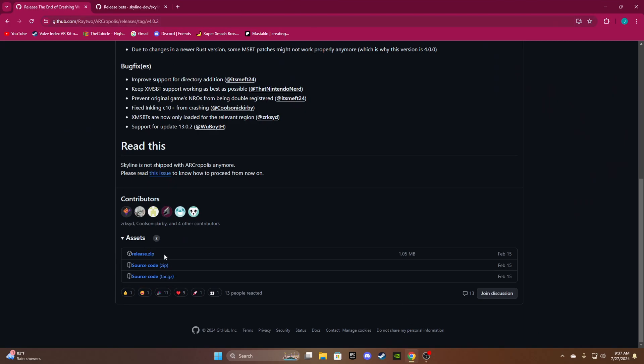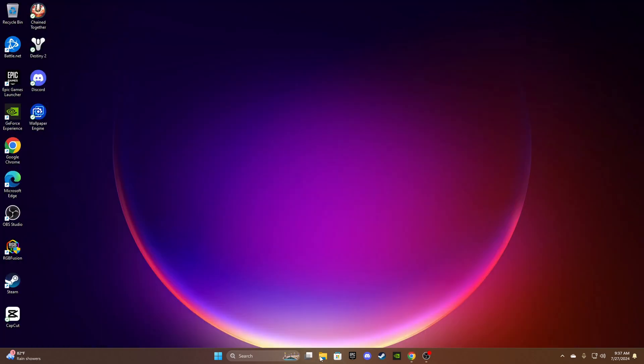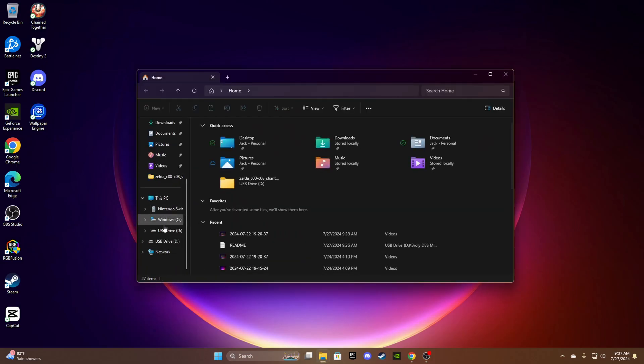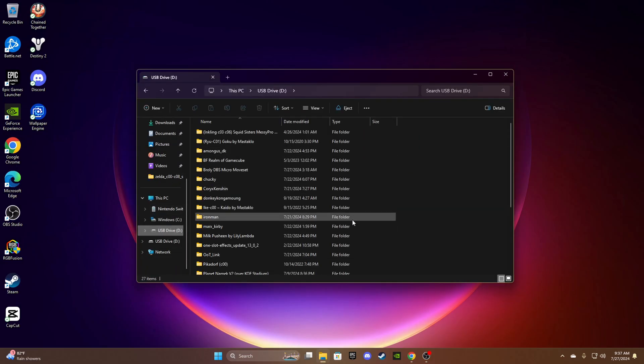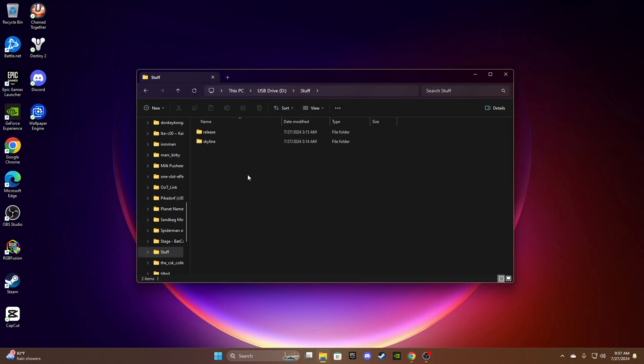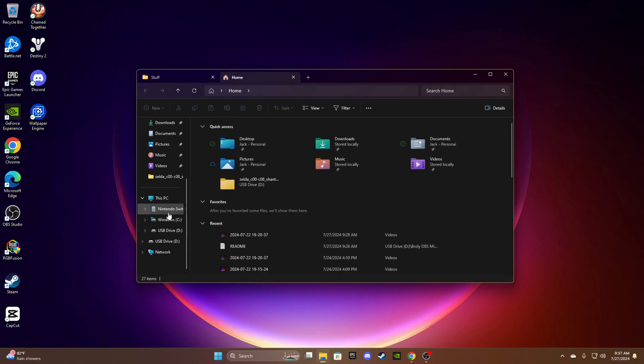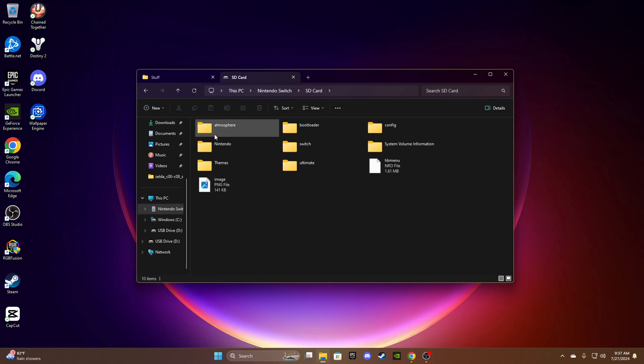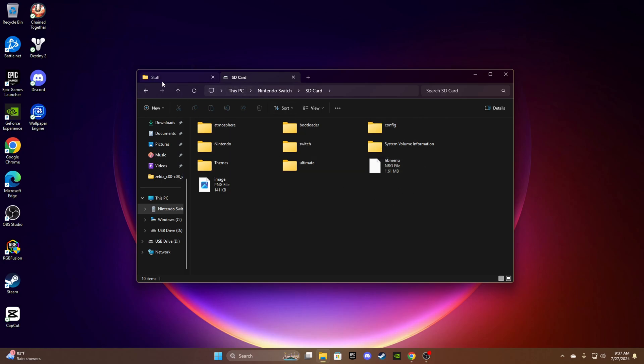You want to go to the link in the description and download release.zip and skyline.zip. I personally keep this stuff on my USB drive. Here's release and skyline. You should open up Nintendo Switch and then you should only have all this stuff, not ultimate, just whatever's on your SD card.